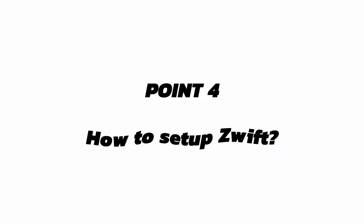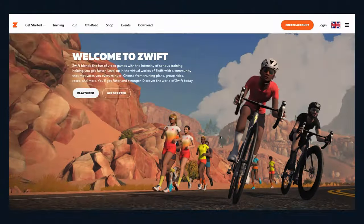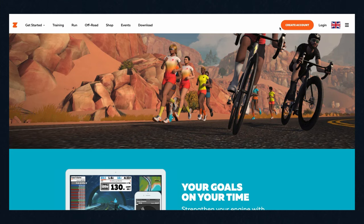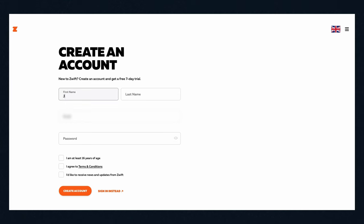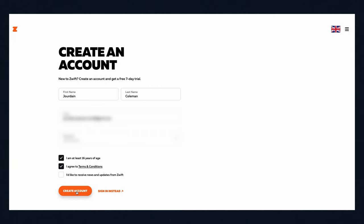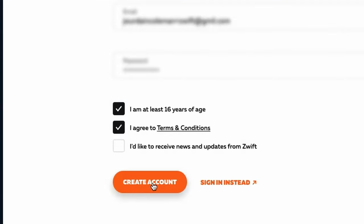Question four: how do you set Zwift up? Creating a Zwift account is pretty straightforward. Once you've landed on the site, click on Create Account in the top right — that big fat orange button, it's like they didn't want you to miss it. Then enter your info: name, email, password, shoe size, shoulder width, and your favourite colour. Accept the terms and conditions to sign your life away and smash that Create Account button.